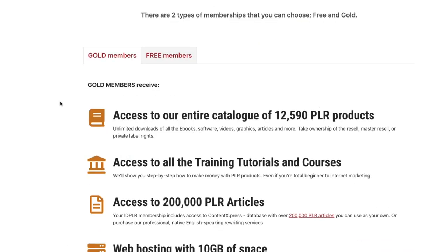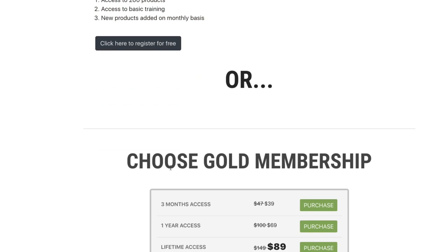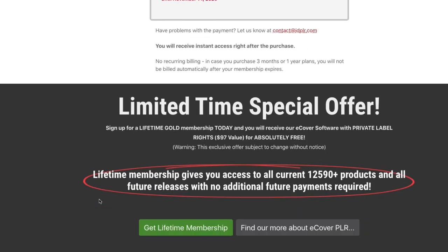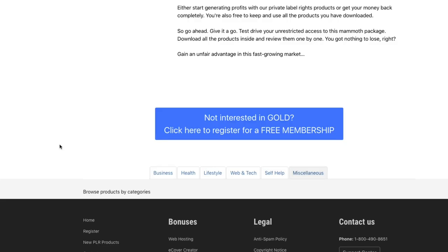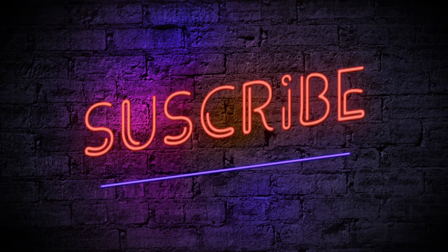For the free membership, you get access to 200 products, basic training, and new products added monthly — that's good enough when starting out. If you choose the Gold Membership, check the website for pricing and full access to all digital products. If this video was informative, please give it a thumbs up, subscribe to the channel, and share this content. I've got tons of other videos covering different methods, websites, and strategies for generating income online — check them out at the end of this video.